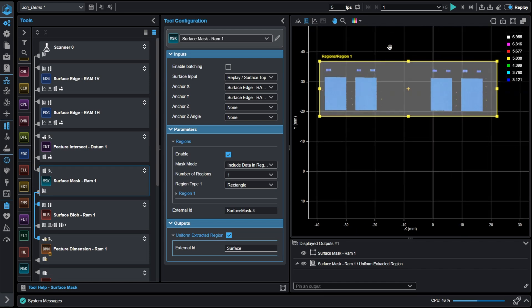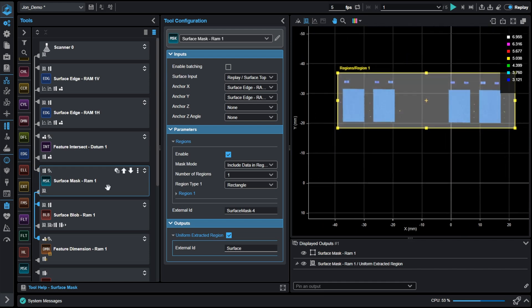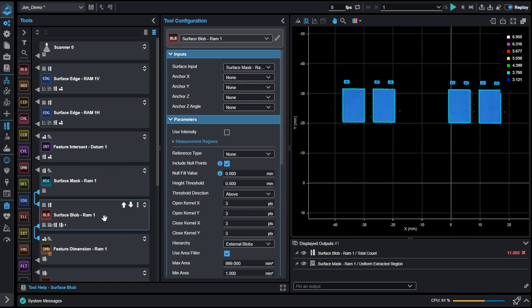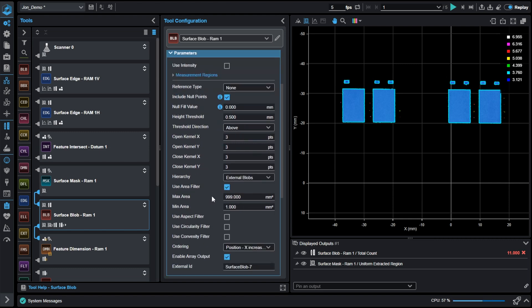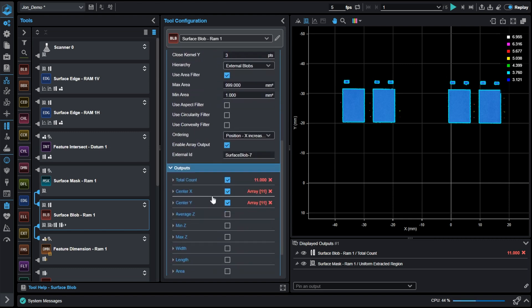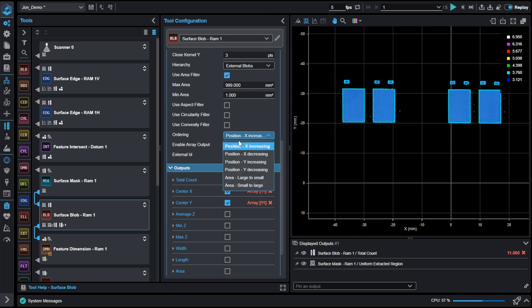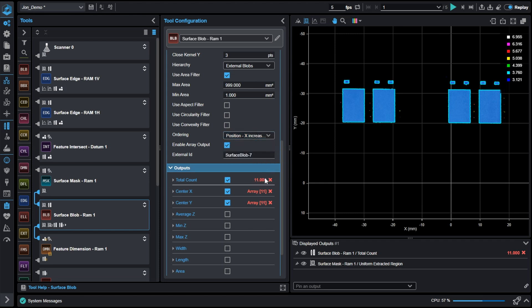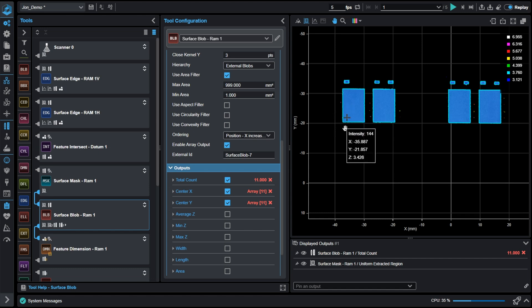Utilizing this mask, we then can apply a surface blob tool. The surface blob tool allows us to get individual data on each blob or surface. For this example, we're just going to focus on center X values. It should be noted that the ordering of these blobs is by position X increasing. This means that these blobs in this array are going to be ordered based on their X value increasing from left to right.